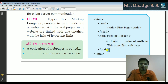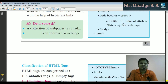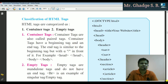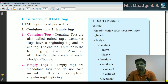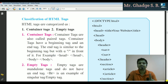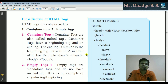After that, body tag close and HTML close — this is the structure. Next is the classification of HTML tags. There are two categories: container tags and empty tags. Container tags are also called pair tags — they have a beginning tag and an end tag. The end tag is similar to the beginning tag but with a forward slash in front. For example: head open and head close.